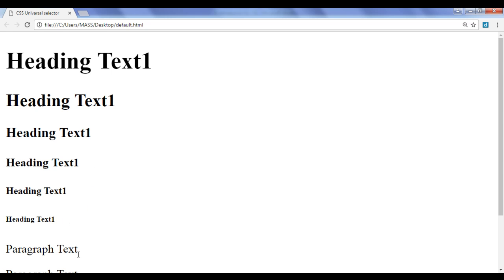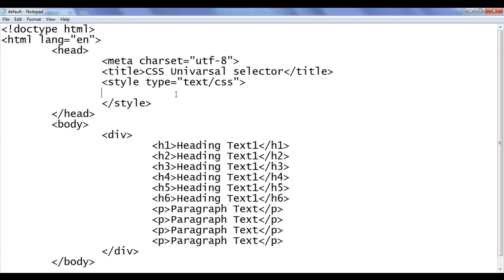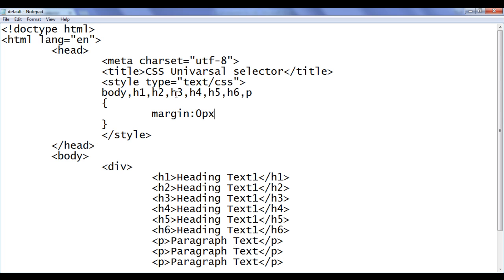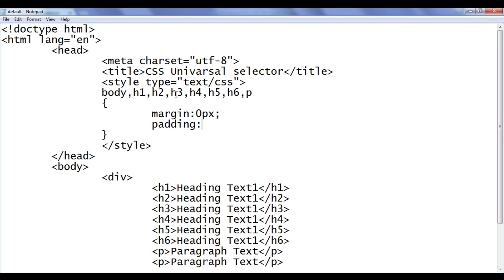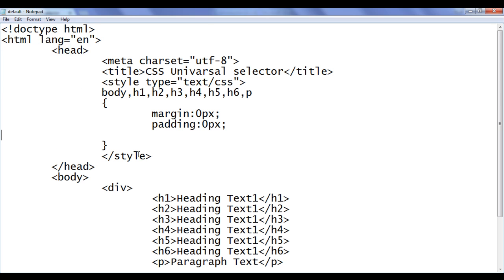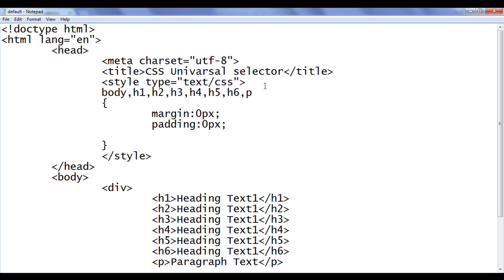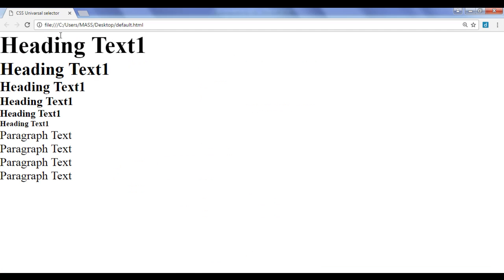If we need to remove the margin from the body, all the headings, and all paragraphs, we could write: body, h1, h2, h3, h4, h5, h6, p — margin: 0px; padding: 0px. Refresh — all elements have no margin. But instead of writing all those elements, we can simply use star: telling the browser to select every HTML element on this page and apply margin: 0px; padding: 0px. File save, go to browser and refresh — we get the same output.